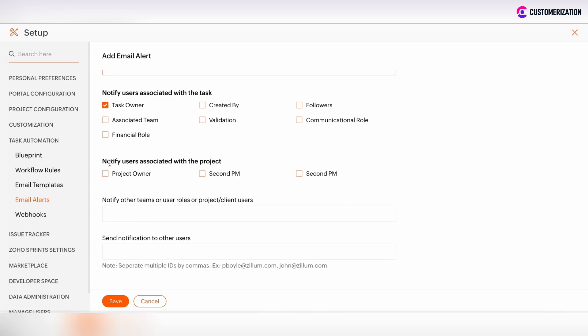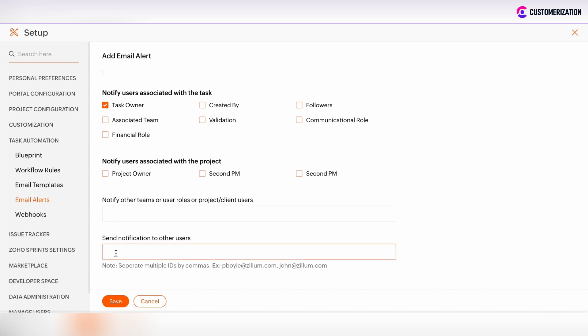Also, you can notify users which are associated with the project. It could be the project owner or some custom fields, so some second project managers on the project. You can also send notifications to other users and enter their emails separated by commas.